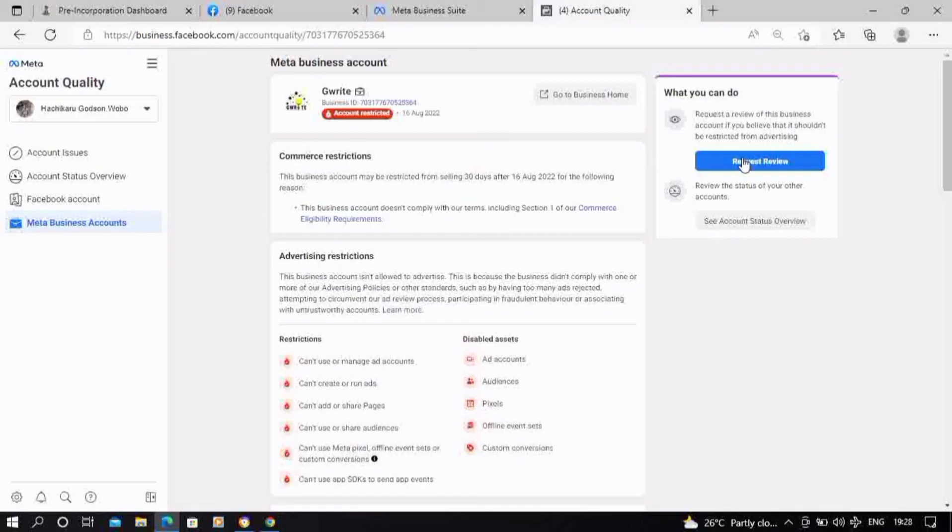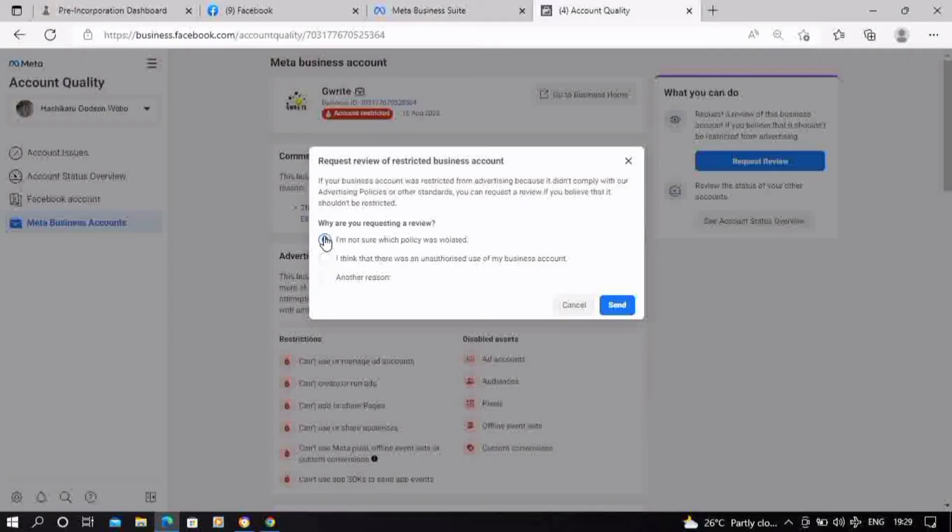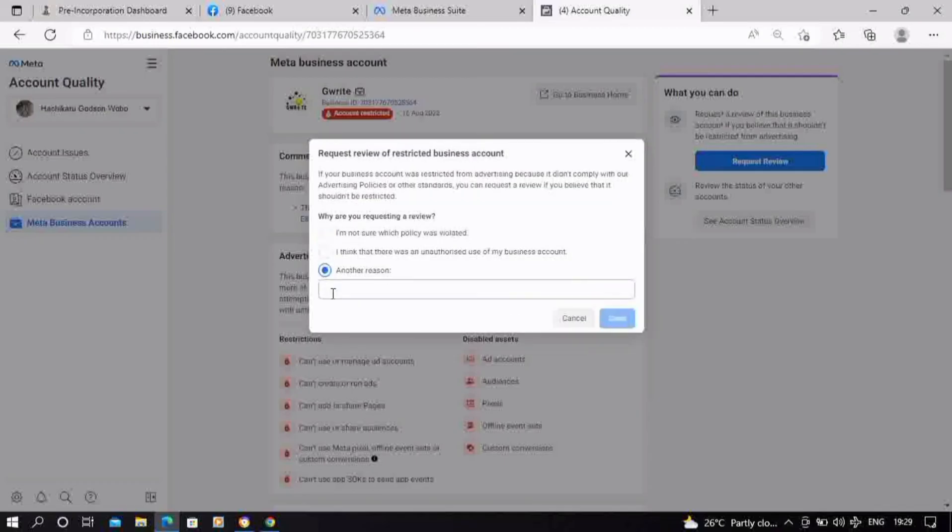Click on Request Review. You could go for 'I do not know which policy was violated,' but just in case you wish to explain more or provide more information about your account, you could also go to 'Another reason.' Click on that, then input what you want to let Facebook support team know about, then click on Send.